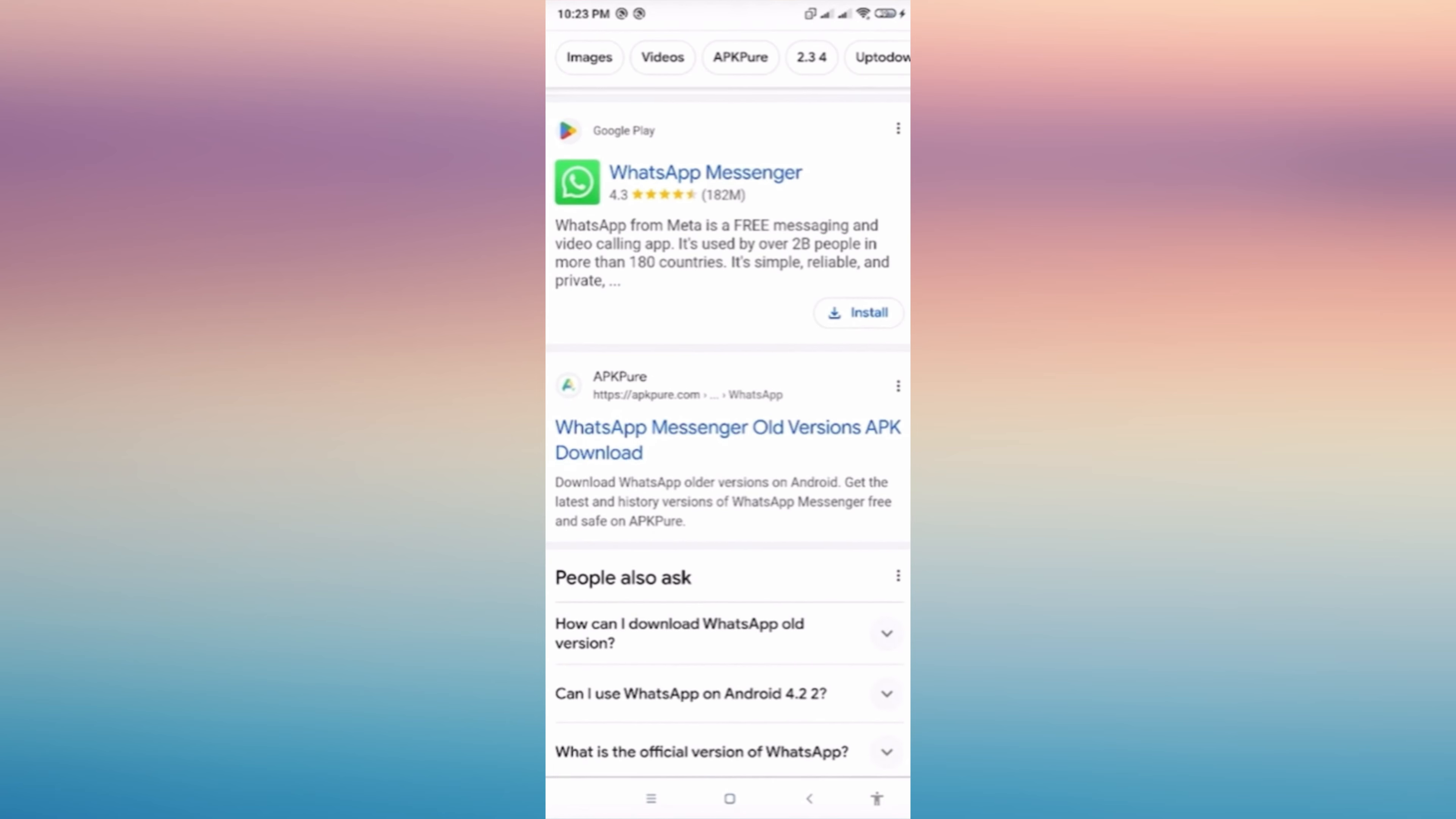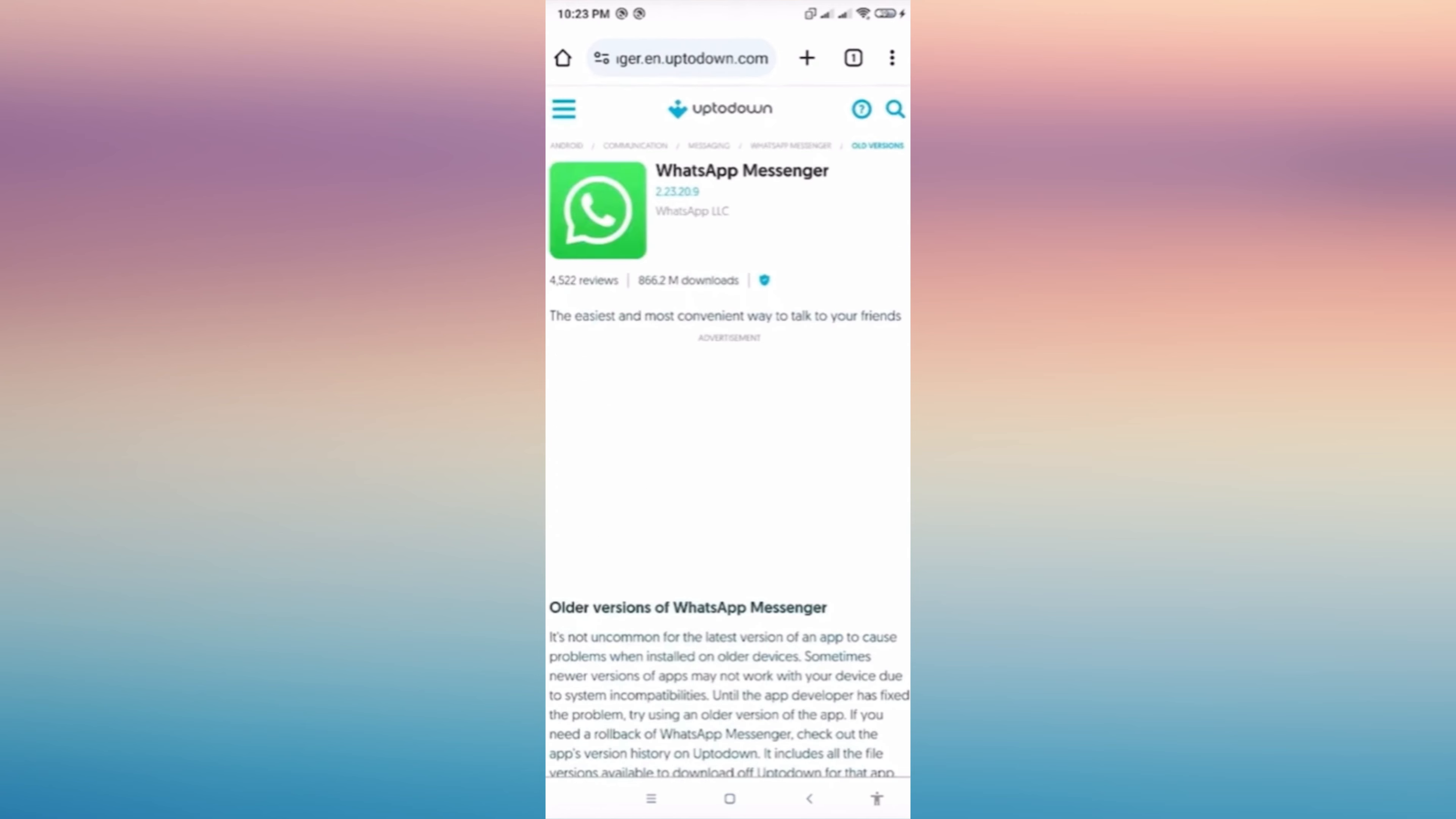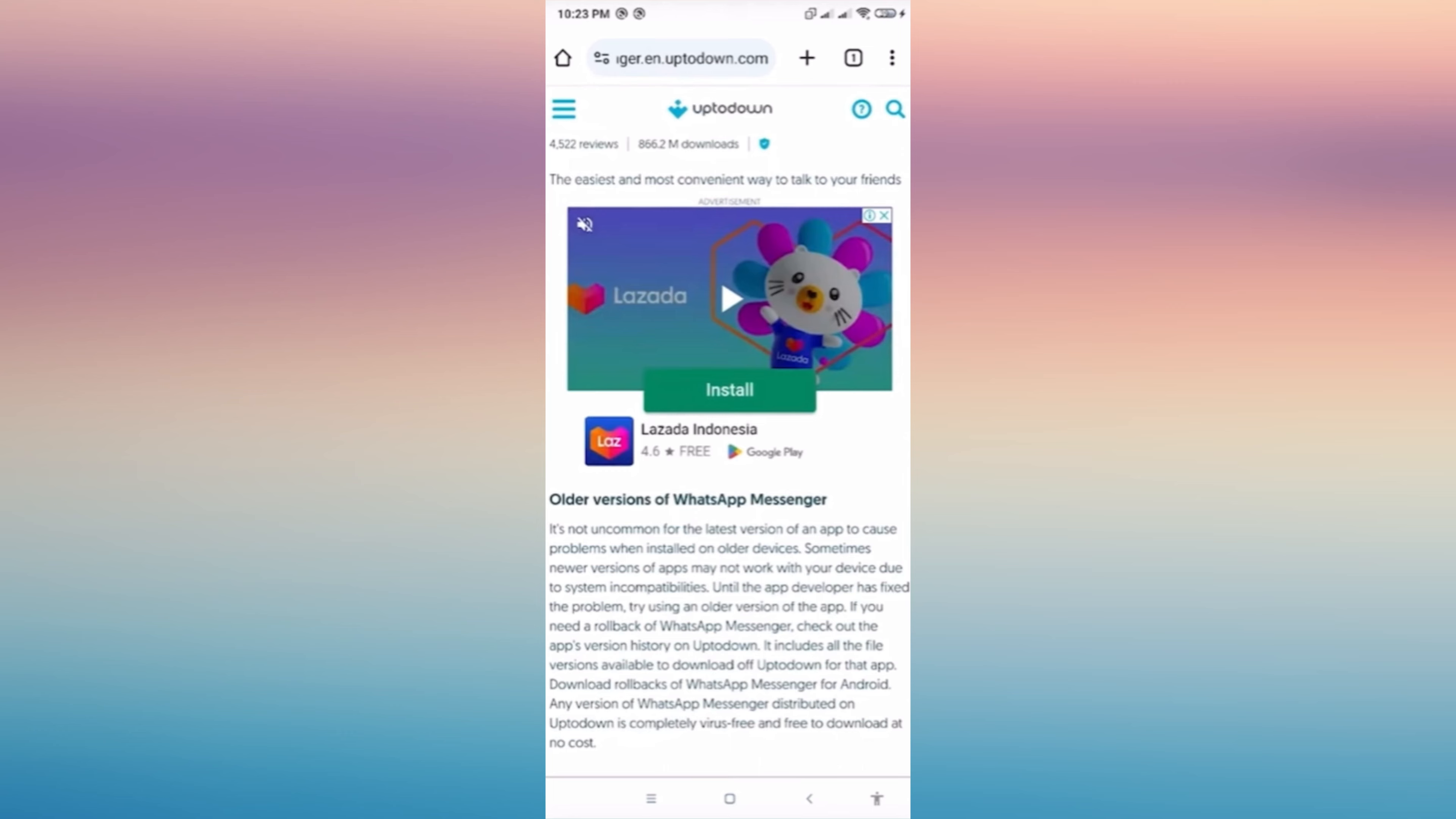I'll just try to tap this first version and then all you have to do is to tap Install.